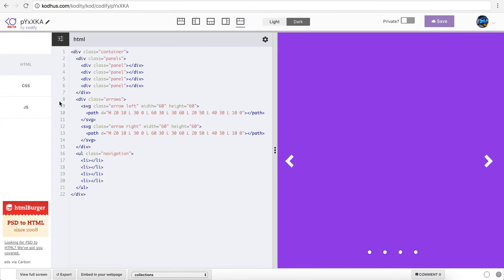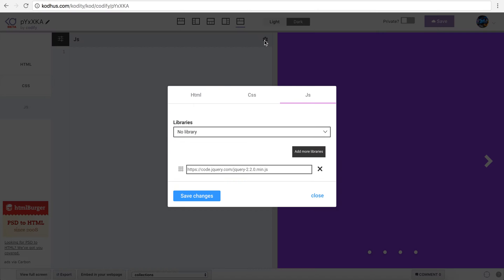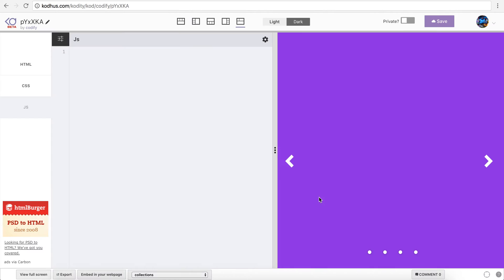I also have an unordered list, giving it a class of navigation, which is represented by these circles down here. Due to the time limitation, I'm not going to go with vanilla JavaScript — I'm going to use jQuery, and I've already included it. Clicking on the gear icon, you can see that I've already added jQuery. Basically this means that you have to include jQuery for this project to work.